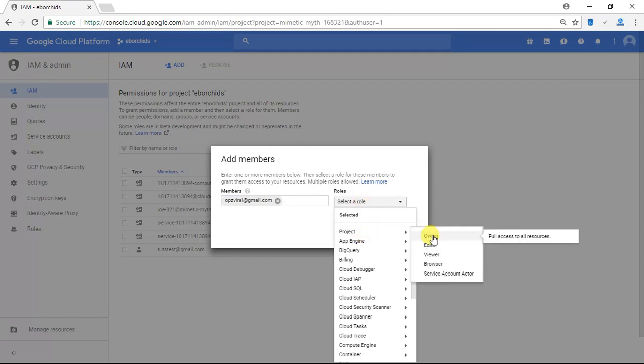Now Owner will give full access to everything on my Google Cloud Platform project to this user.